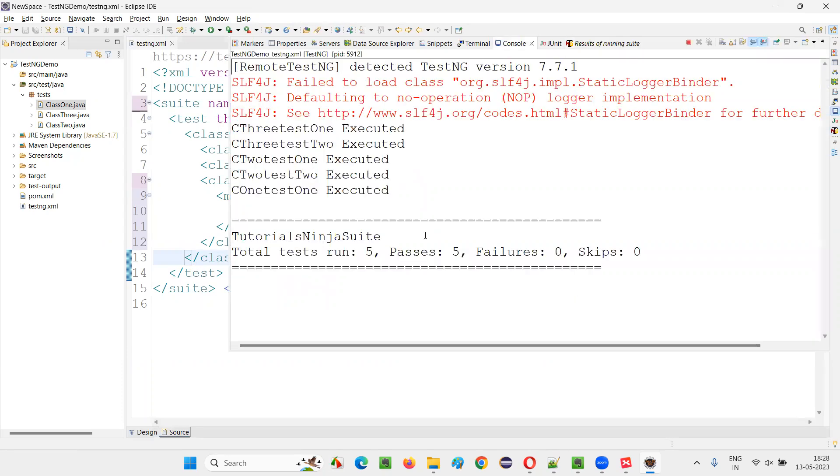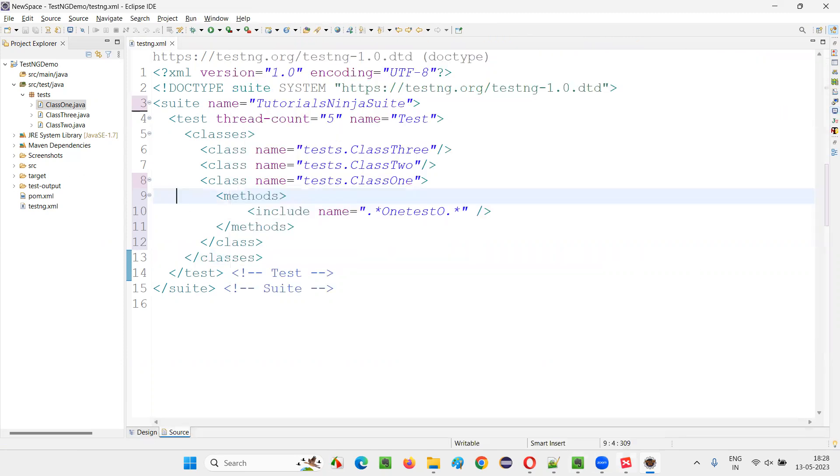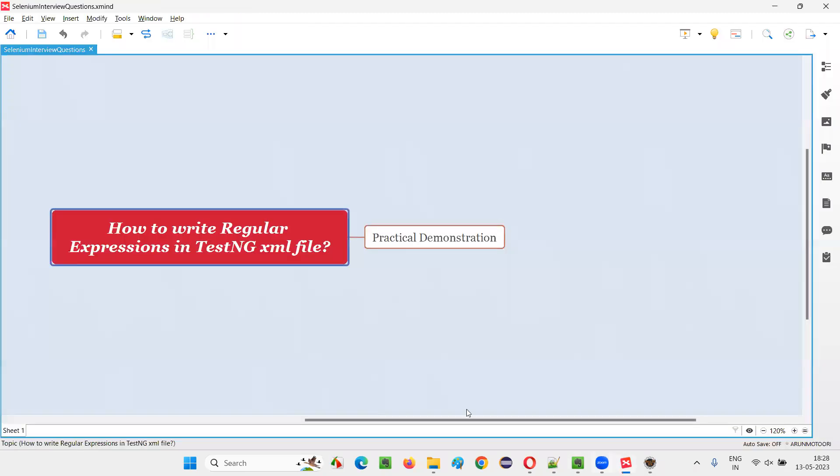You see, total five got run. C1 test 1 got run because this regular expression is matching this part. So, I hope you guys understood how to write the regular expressions. I gave you one example.